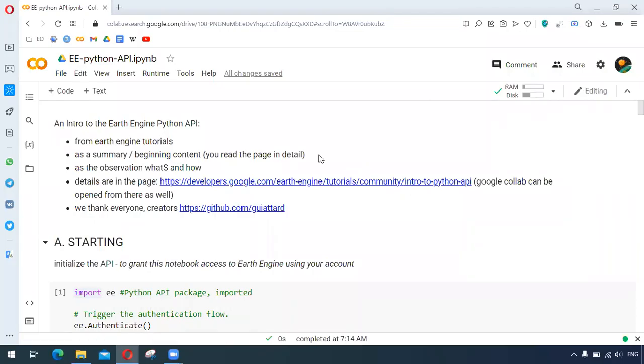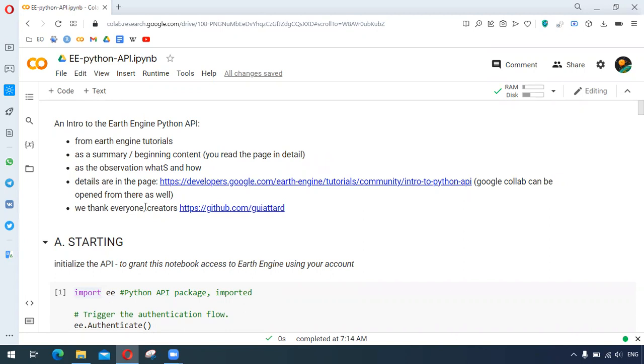Hello everyone, in this video we are trying to understand Earth Engine Python API. This video is being adapted from the Earth Engine tutorials and this is a summary of those tutorials with much more details in the Google Colab, which can be opened from there as well.